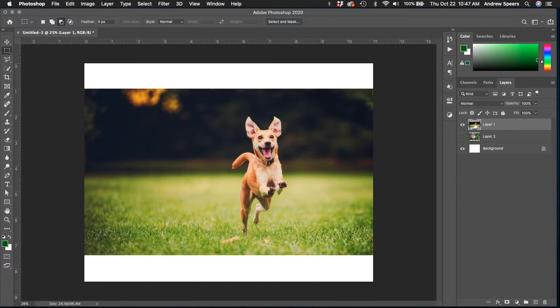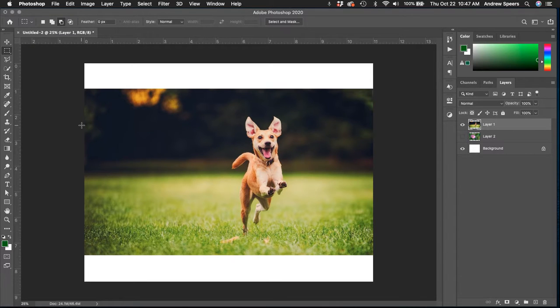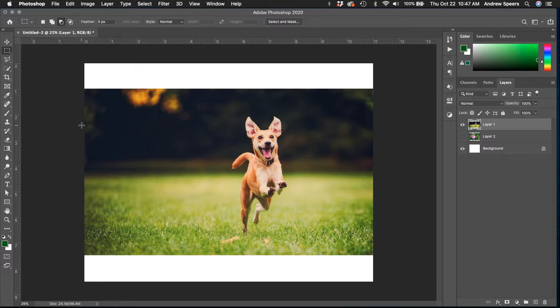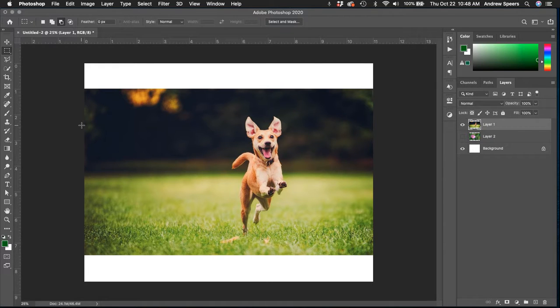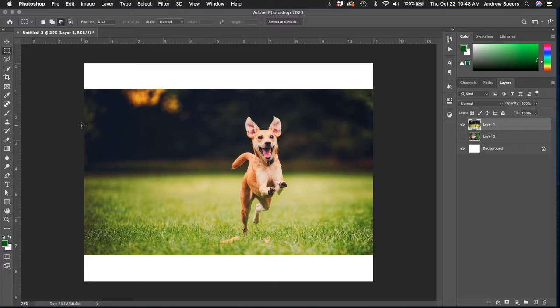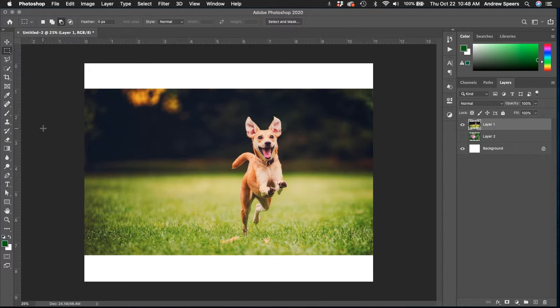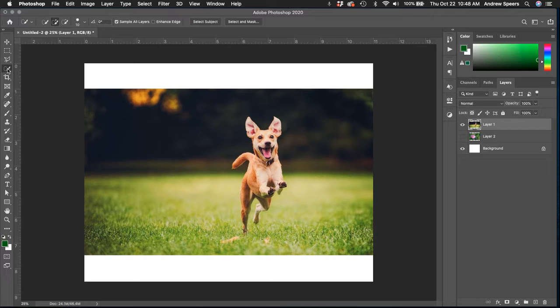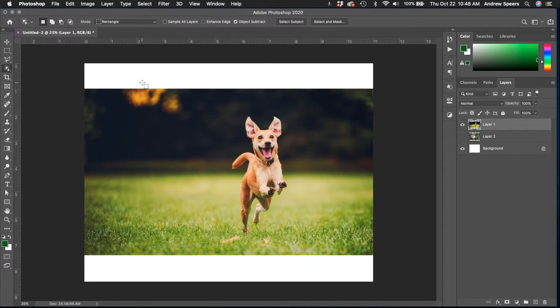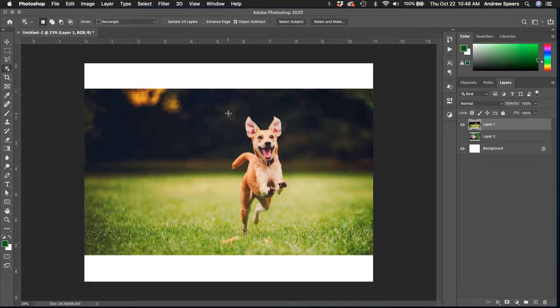I'm going to start with the dog. When selecting, generally what you want to do is start with what could be the easiest and work your way down to what would be more complicated. That's going to help because it's not always going to work out exactly the way you want it on the first go. I'm going to start off with this object select tool. This thing is brand new and can work really well, but sometimes it's not perfect.